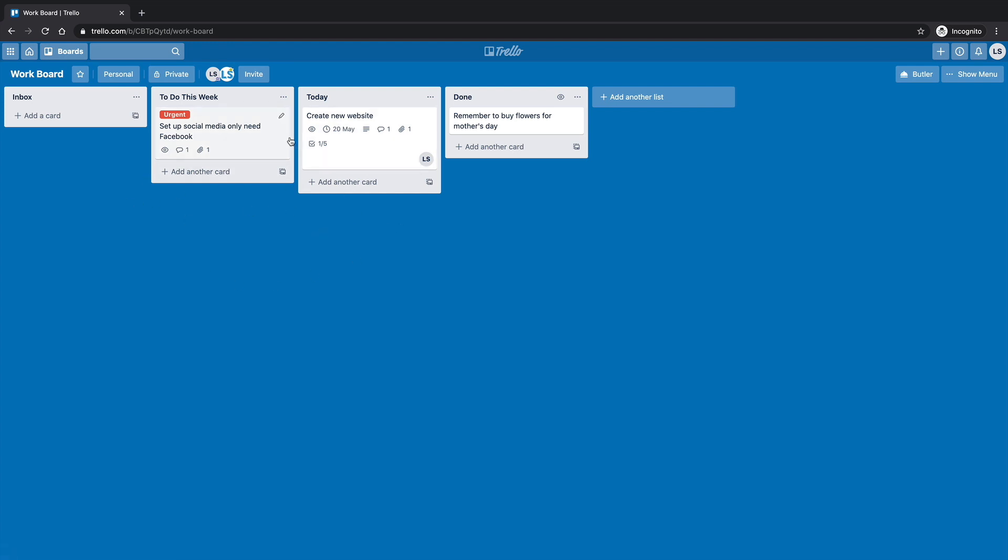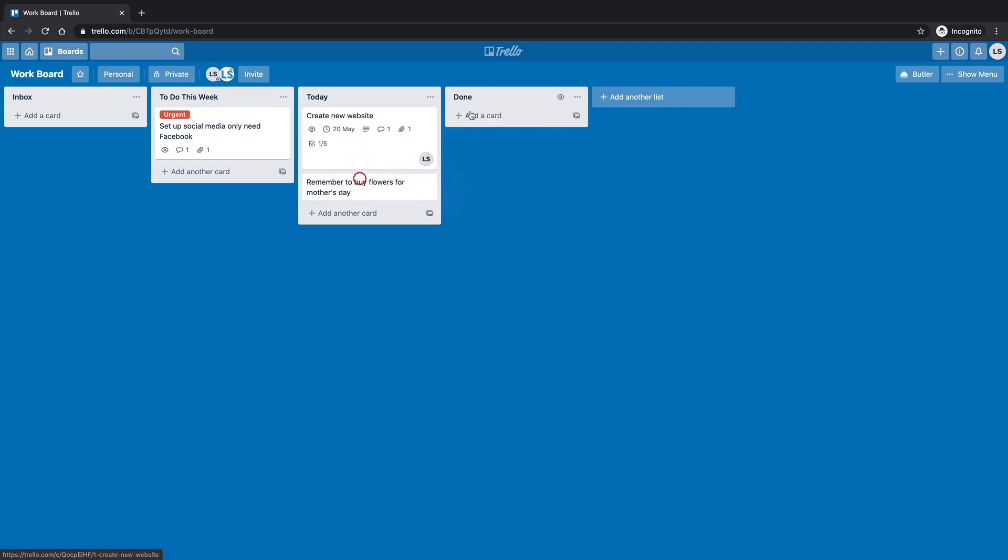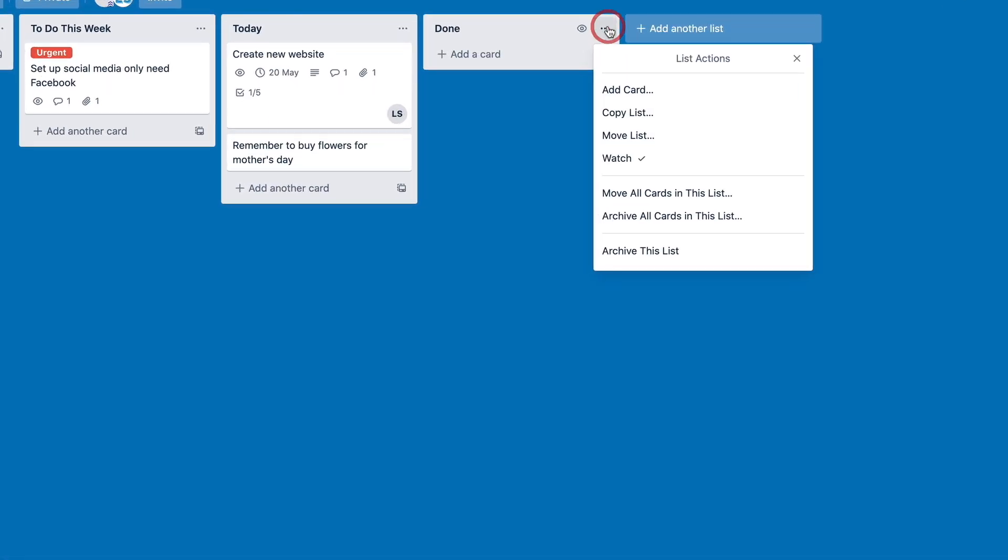So you're probably going cool. Well, I want to do the same thing for a list. I don't really like the done column, I think that needs to go. Now, because of the way the structure and the database works for Trello, you can't actually delete the list. So we can archive it though.